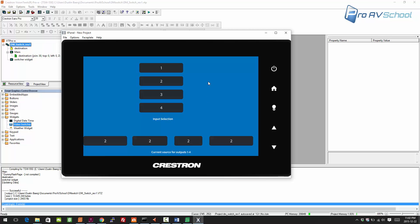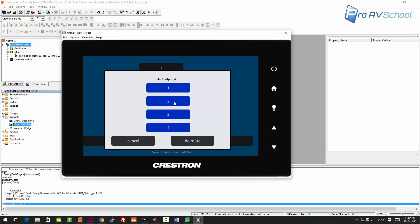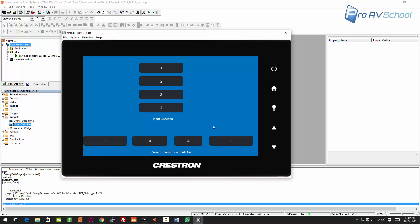I want to put it to one, two, three, and four. Do route. Routed it all. Let's do four, two and three, do route.